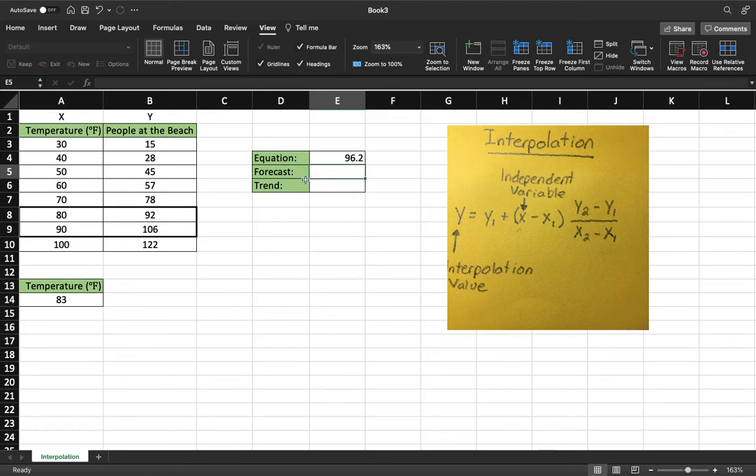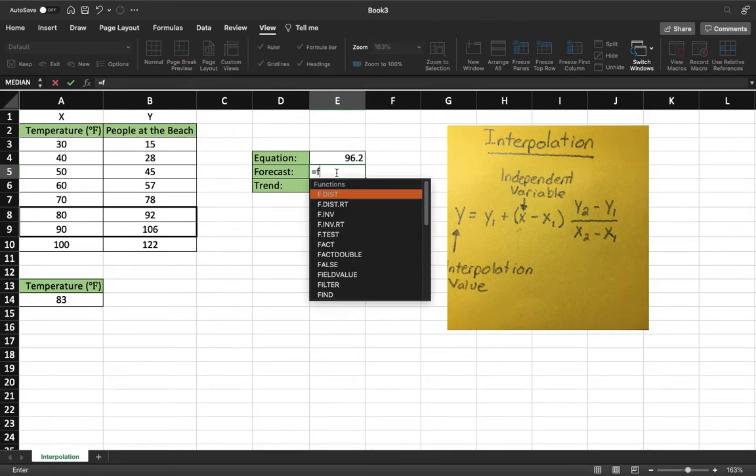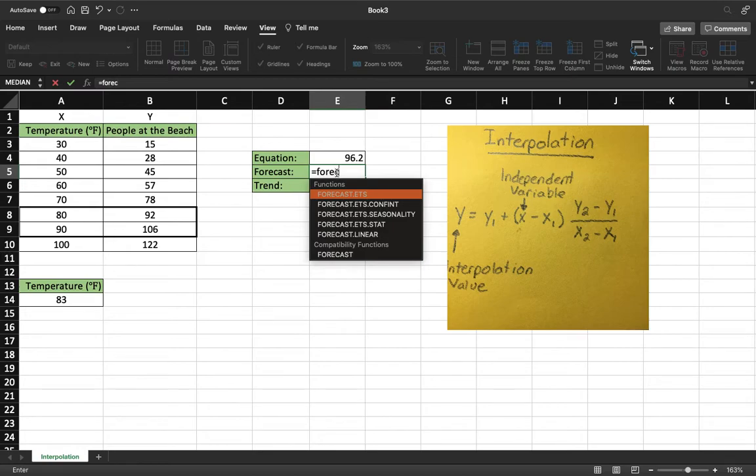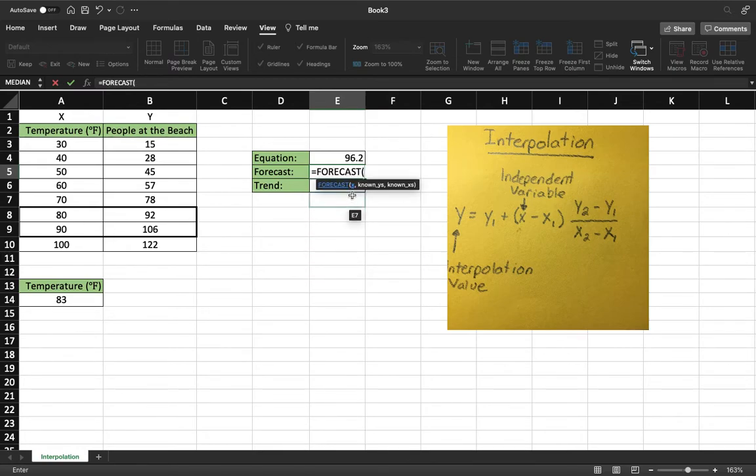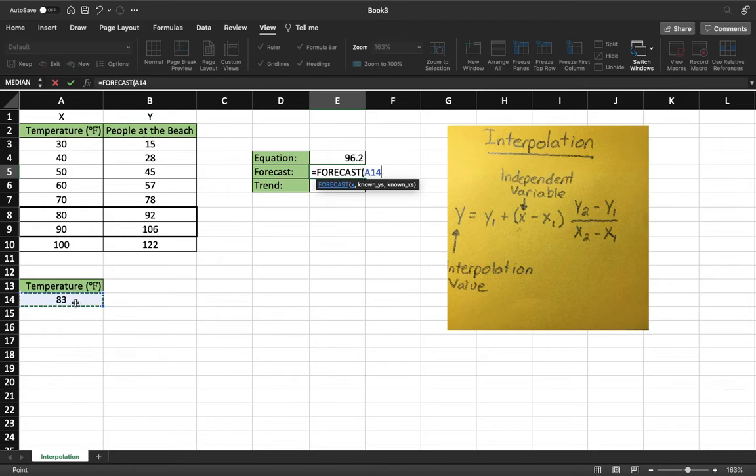Now a much simpler and a quicker way to do it is forecast and trend. And so we'll do the same thing. We'll come over here, hit equals. You'll always do an equals before you start a function. So type in forecast. You can click right down here. And so it walks you through it. So it wants our x value, which again our x is our independent variable. We'll come down here, 83 degrees, comma.